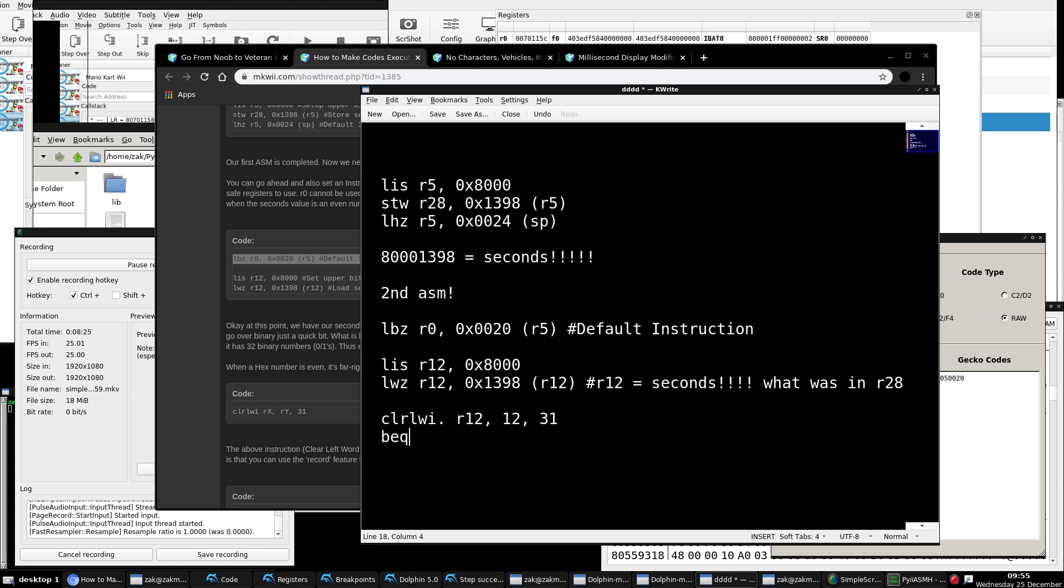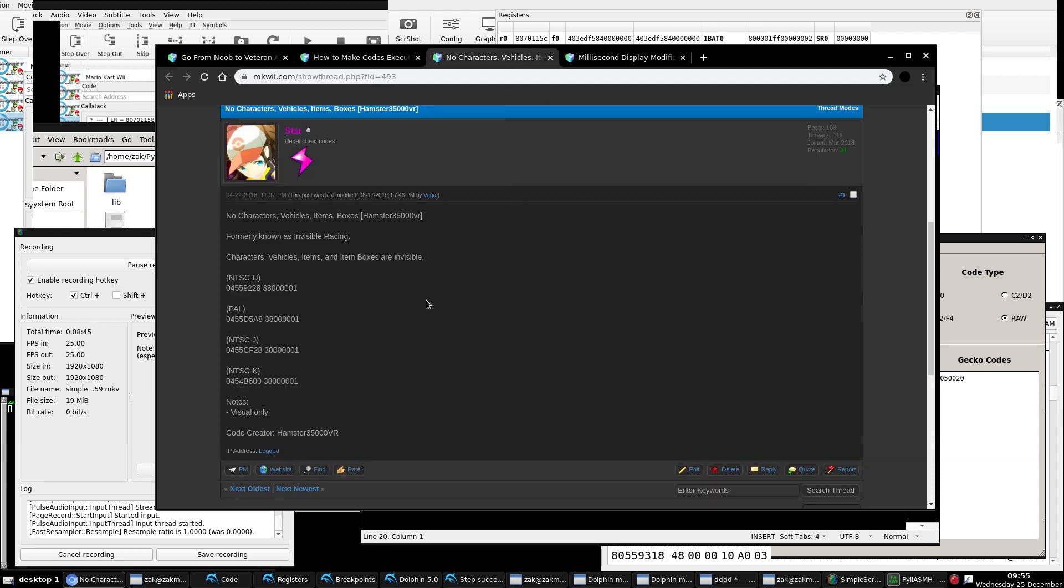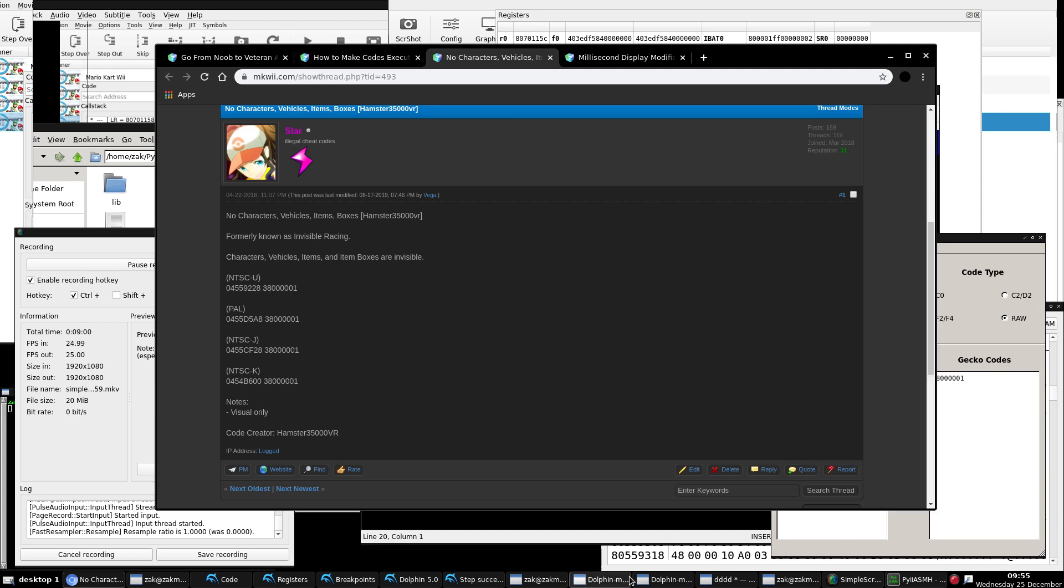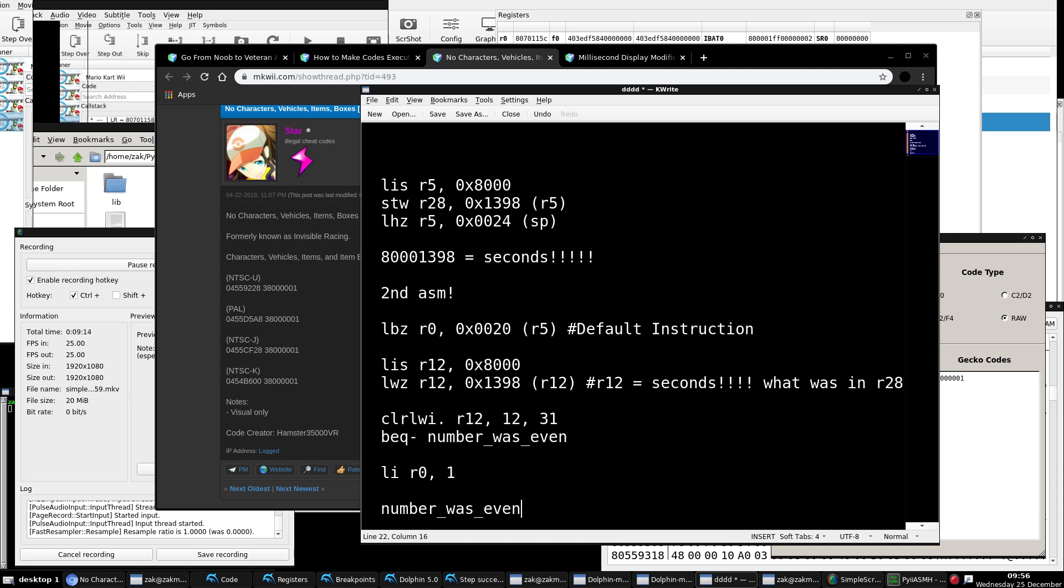And then just add in your conditional branch. If it was zero, the number was even. If it's odd, aka it's either going to be zero, one, if it's one, if it's not equal to zero, we know the number was odd and therefore we can execute the code. So we got the default instruction of Hamster's address right here. This is the instruction he used to replace to make the code execute. We'll put in Python, get the actual instruction decompiled, and we see it's load immediate, register zero with the value of one. Go back to our text editor. So if the number was odd, aka this conditional branch will not be taken, we put that here. And then we just put our label name right here. Code will execute.